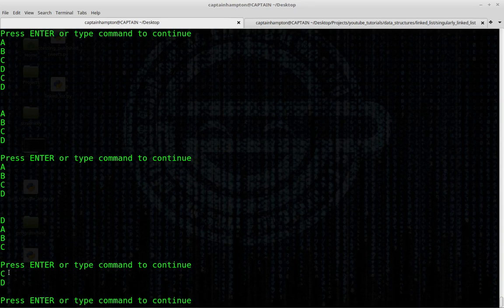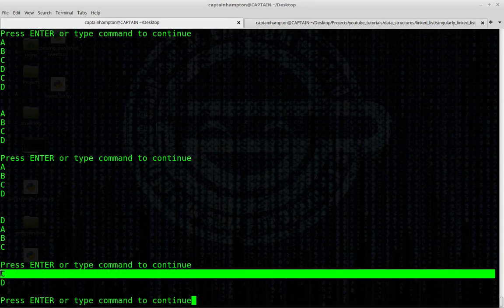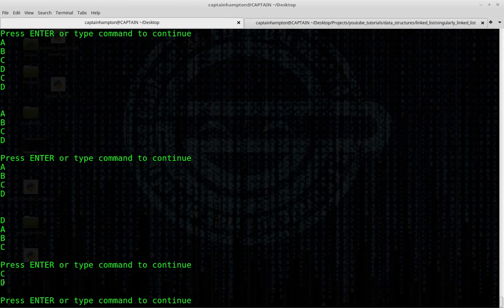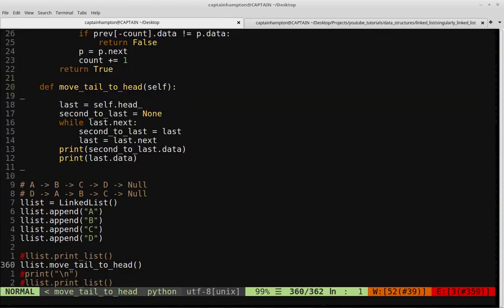Indeed, the second-to-last node is the node with data element C, and the last node is the one with data element D. So we've got the right nodes.